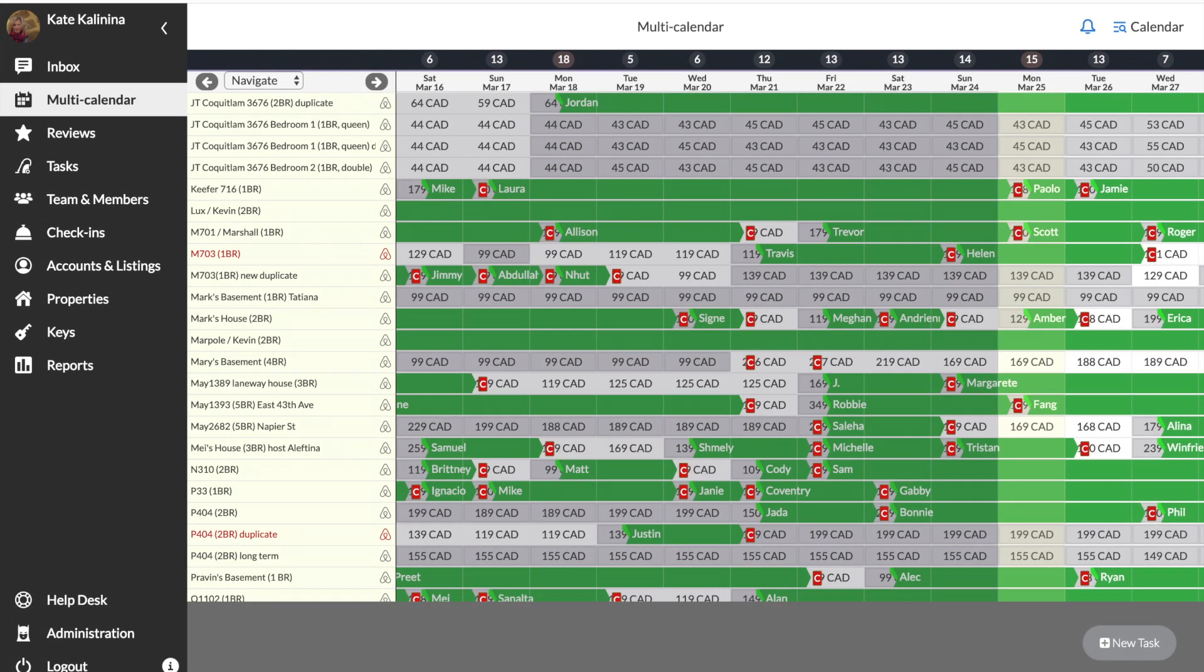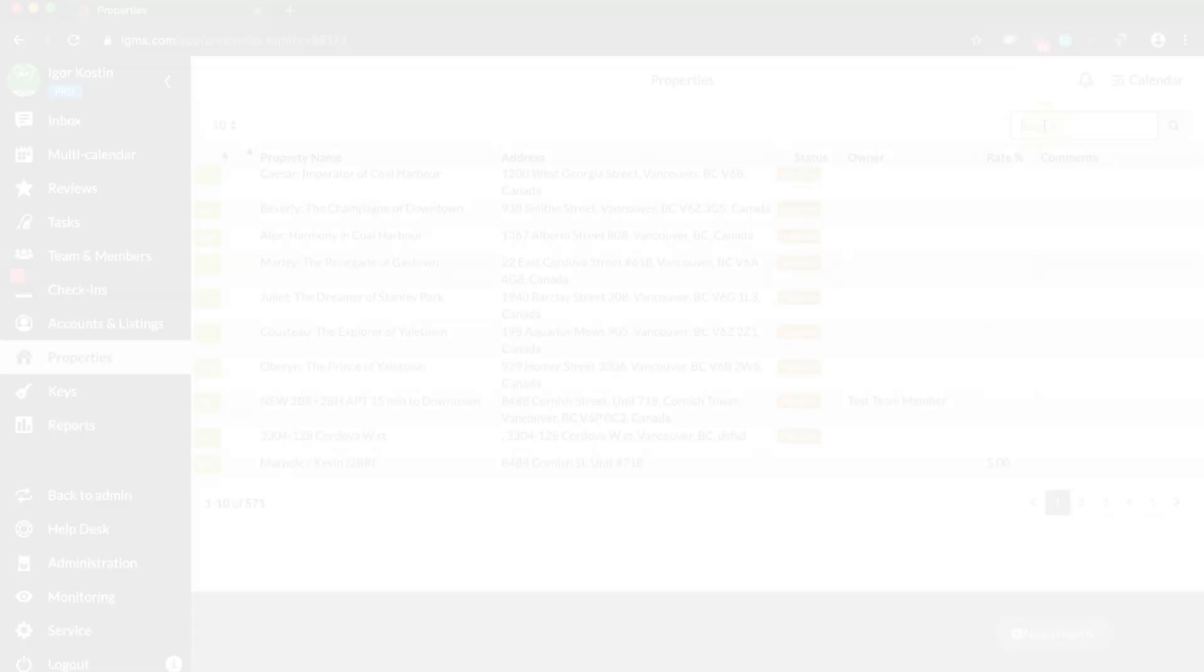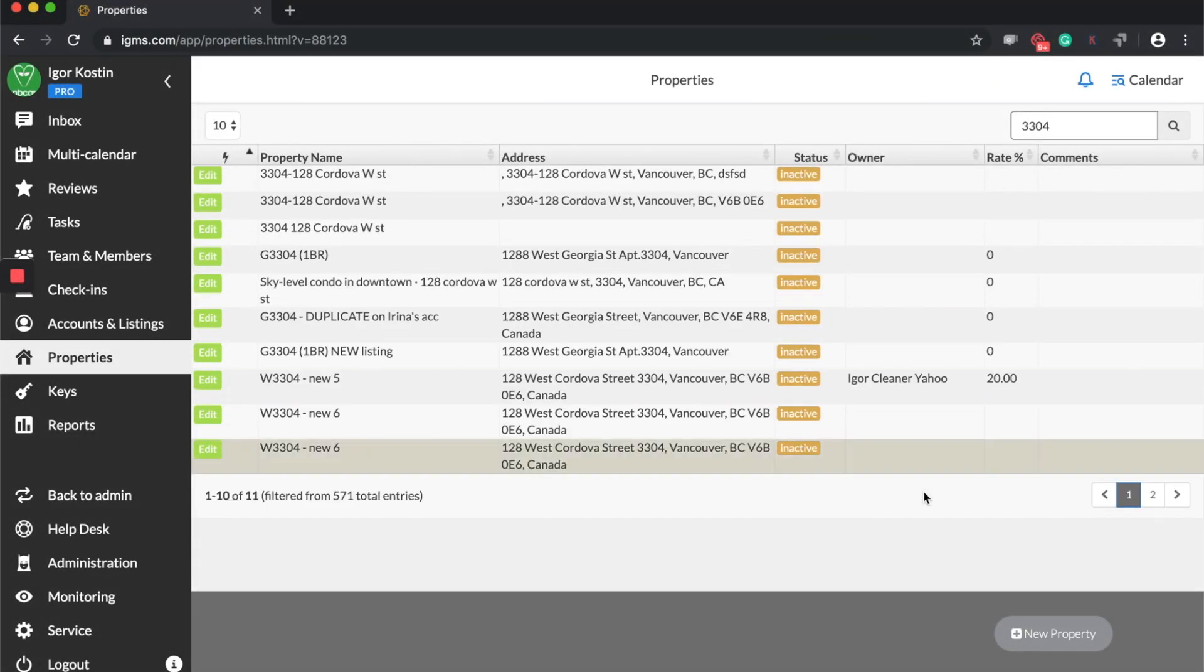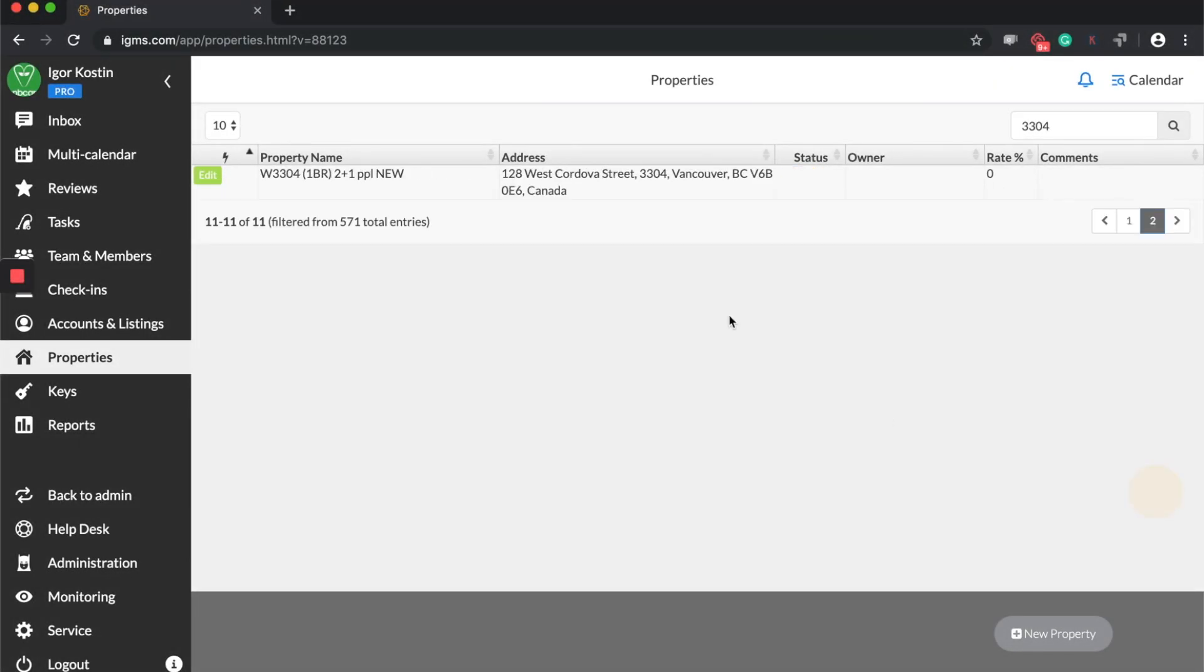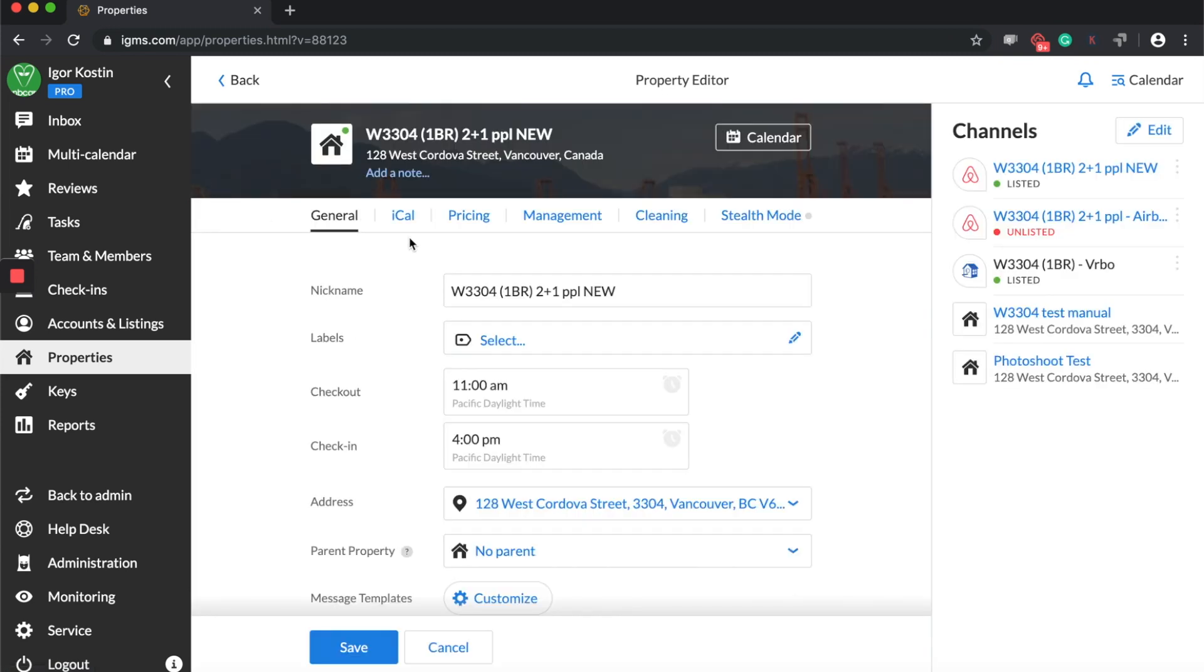Let's see how to export bookings and cleaning tasks from IGMS to another calendar using iCal format. Select the property for which you need to export the data and open the iCal tab in the property editor.